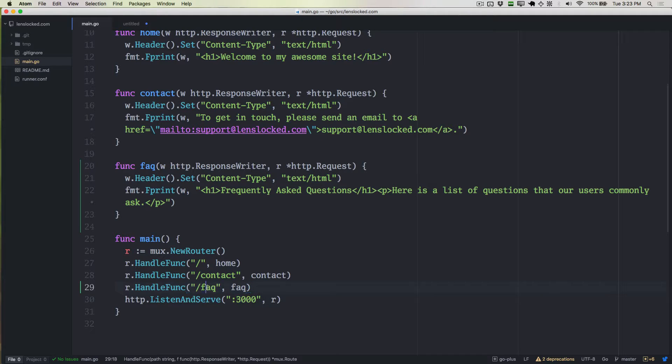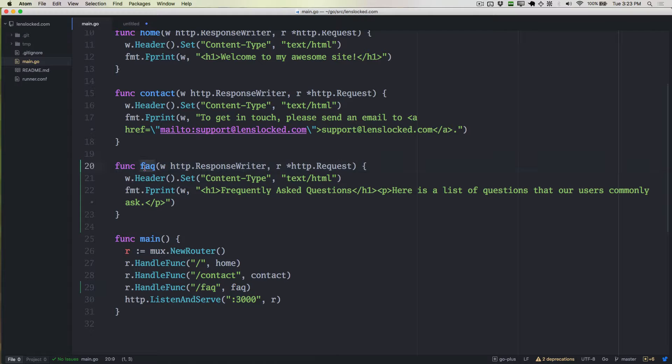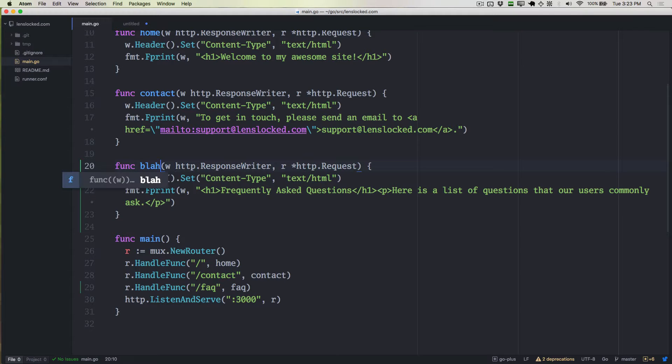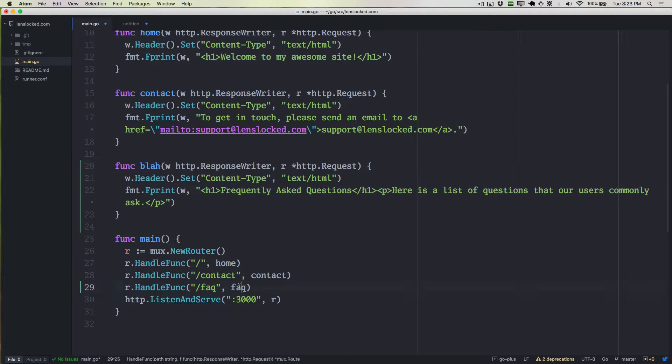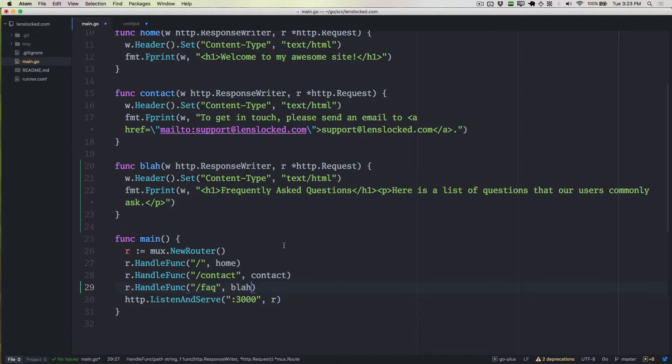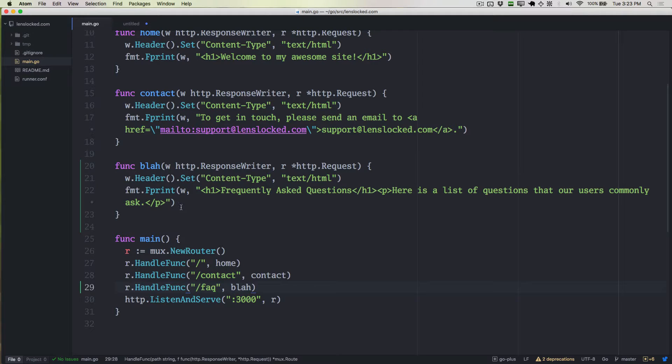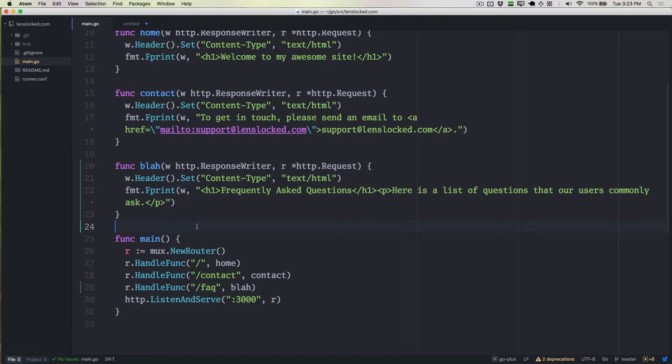So these two don't have to be the same name. I want to make sure that's clear. We can name this blah, and we can name this blah. This has to match this name, but they don't have to match the actual path. So I'm going to go ahead and keep it blah for the time being just so you can see that.